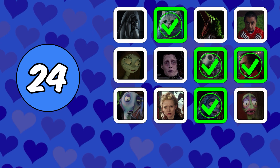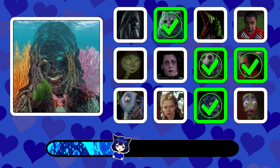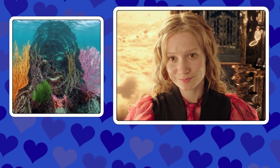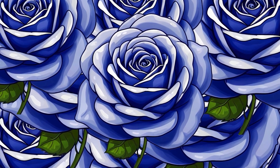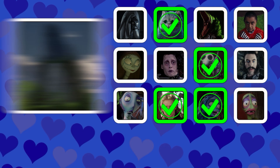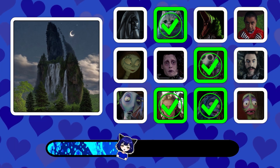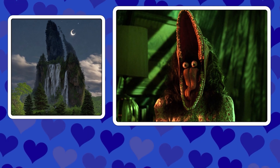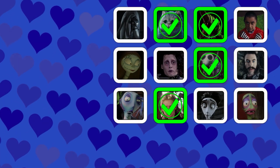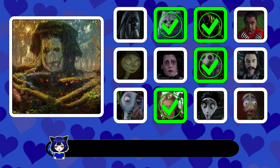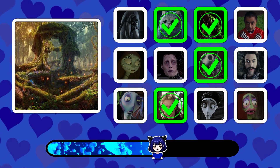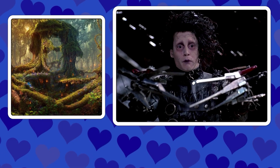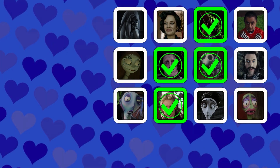Picture number 24. Picture number 25. Picture number 26. Picture number 27.